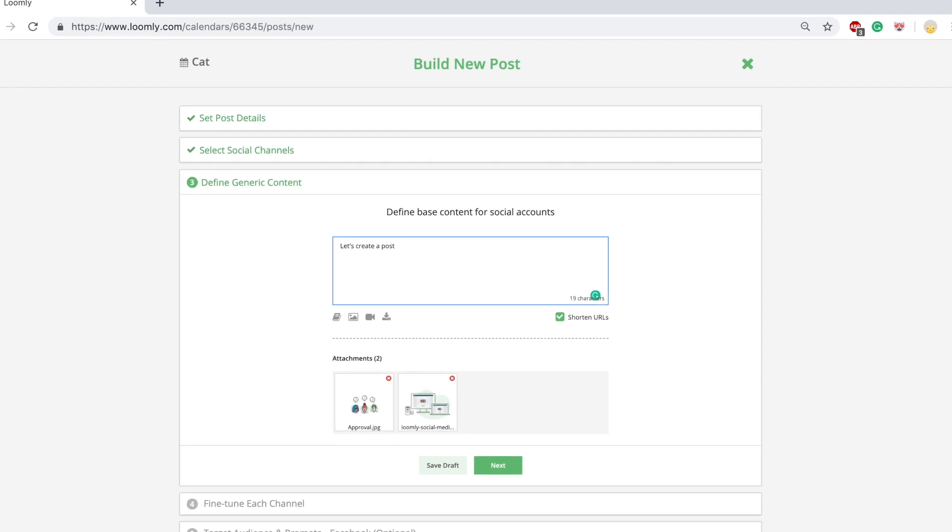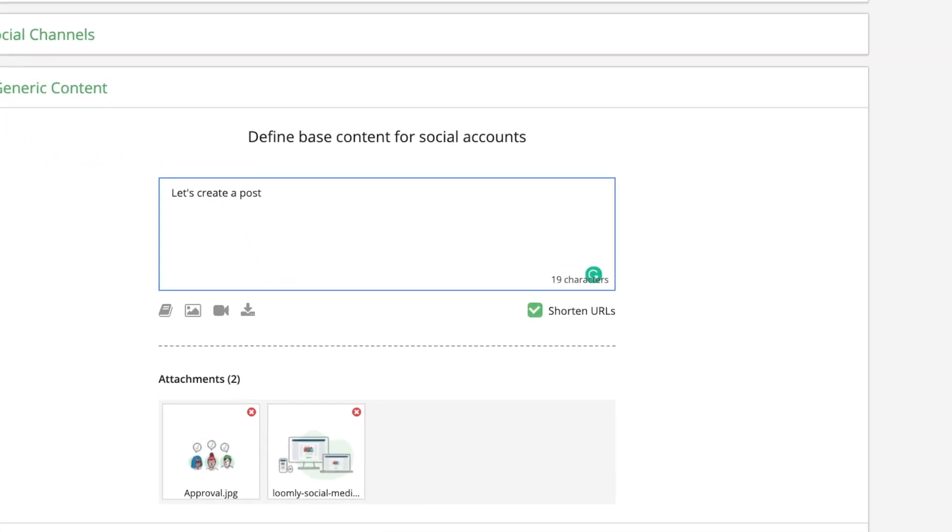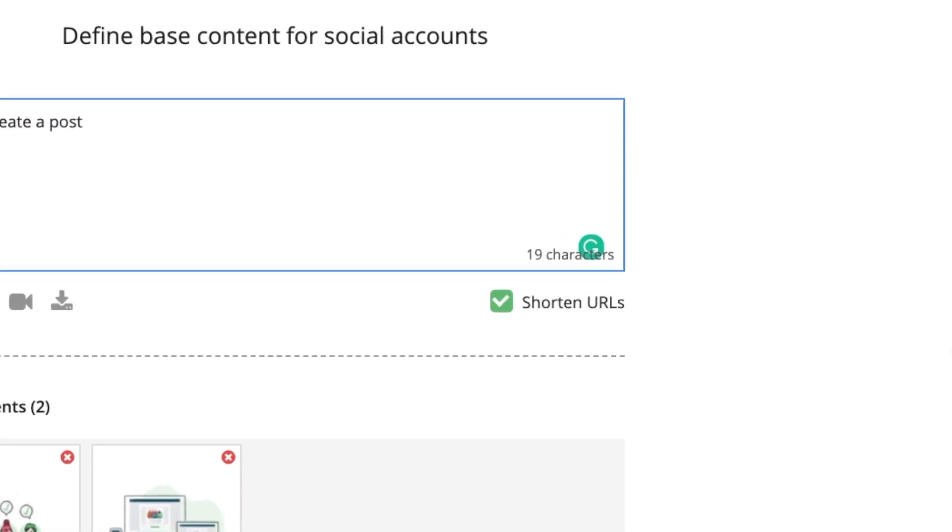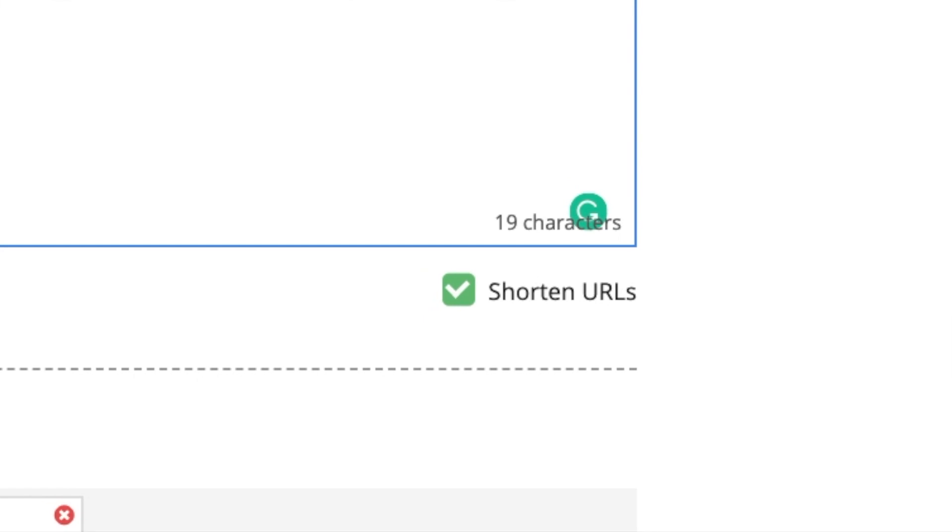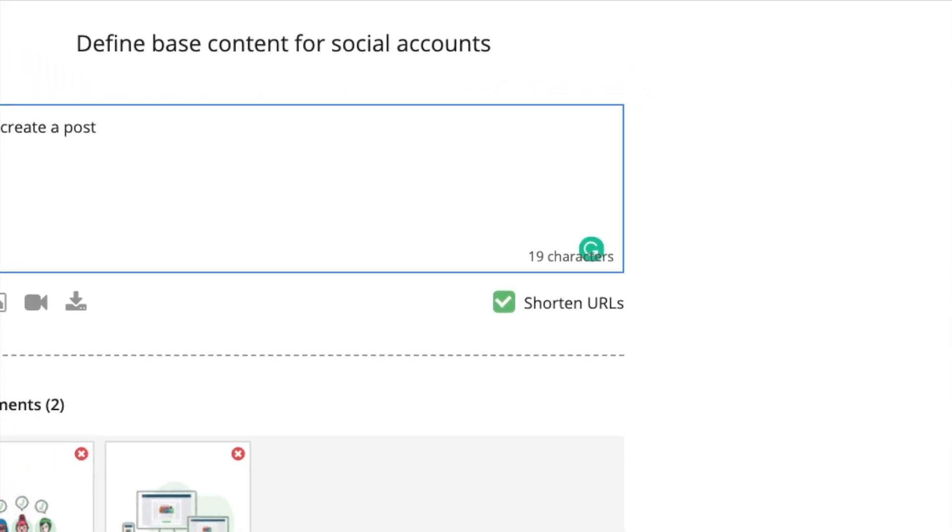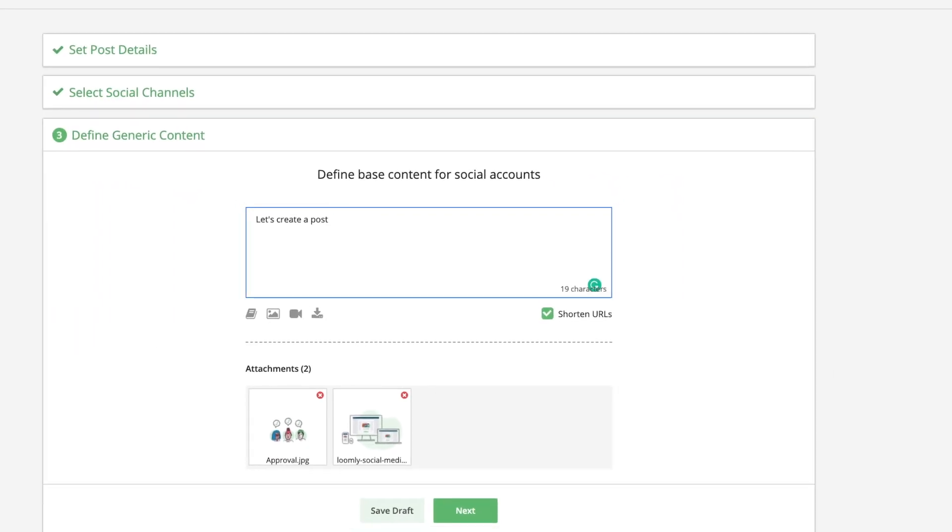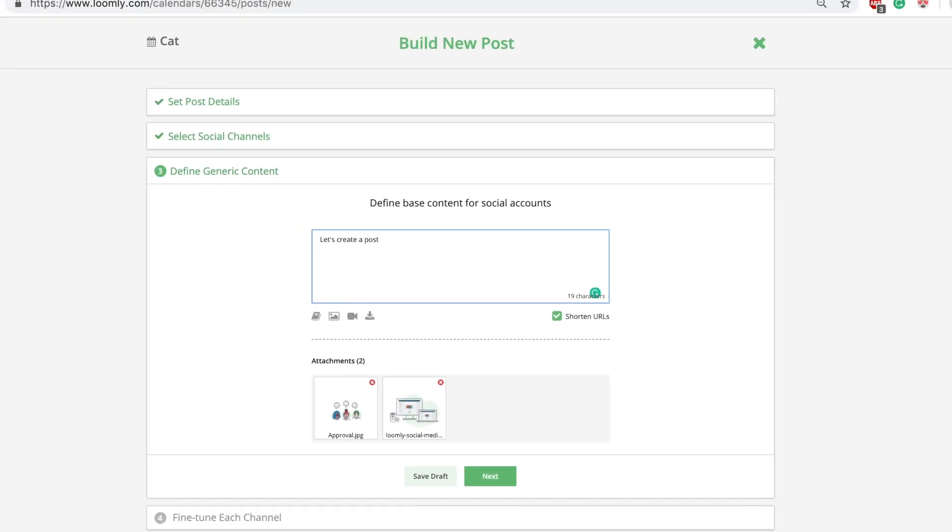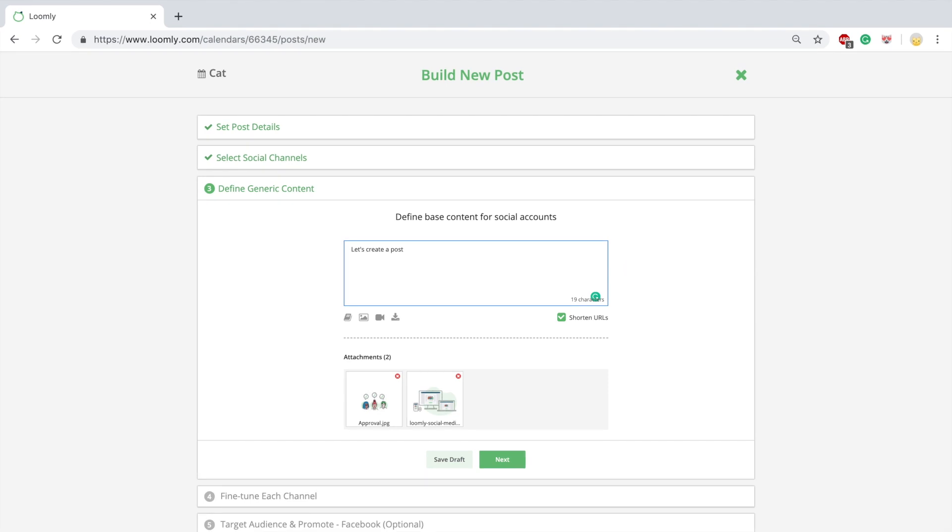Loomly offers its own URL shortener, loom.ly. This is a convenient way to make long web addresses into short URLs when you create social media posts. As an added bonus, loom.ly URLs give you access to essential link metrics, including clicks, sources, locations, and advanced analytics.